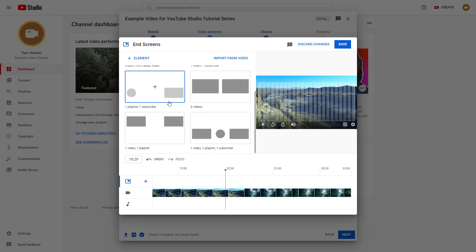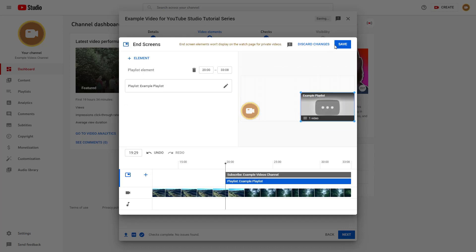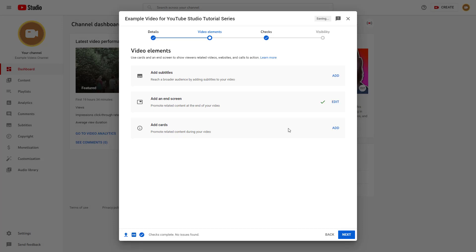For this final example, let's use one playlist and one subscribe button. Select the example playlist and hit save. Viewers at the end of the video will be prompted with a subscribe button and the related playlist, giving them more chances to subscribe to your channel. That's how you add an end screen in YouTube Studio. I hope you learned something — please like, comment, share, and subscribe.